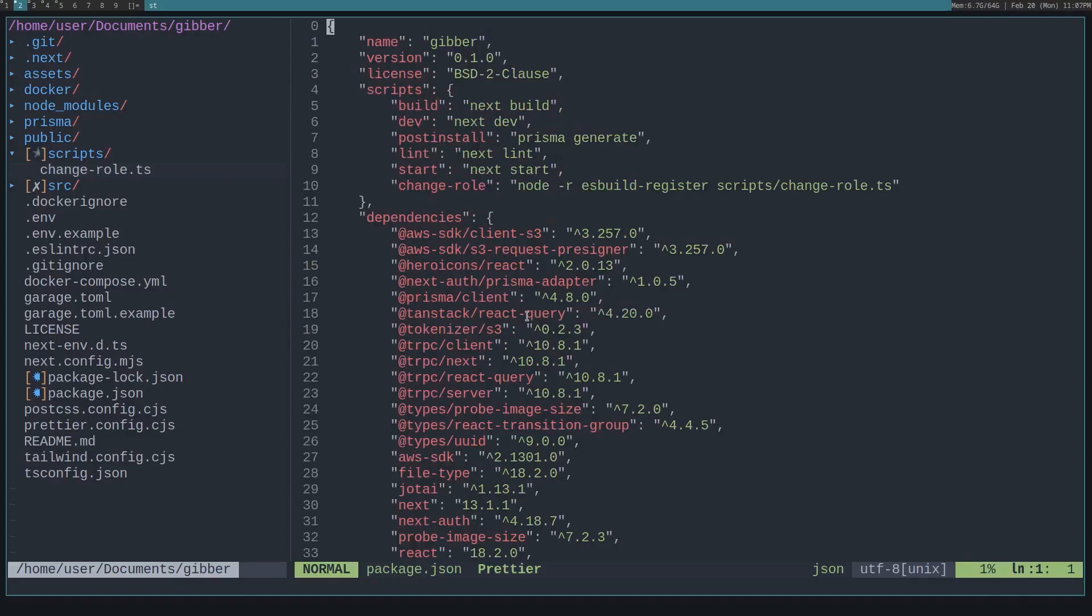Now that we've ensured the user has node installed and the project has esbuild-register installed, we can actually run this .ts file.